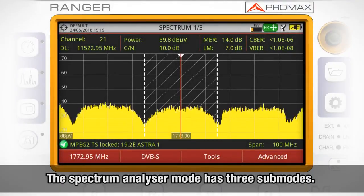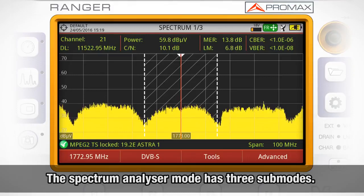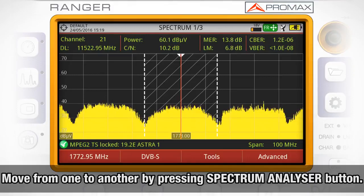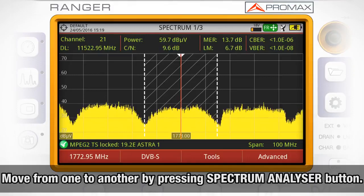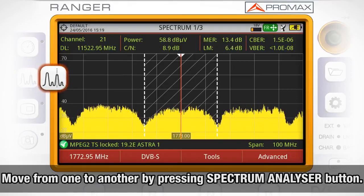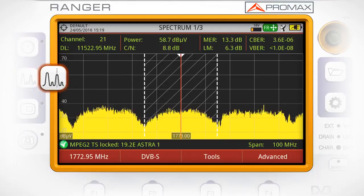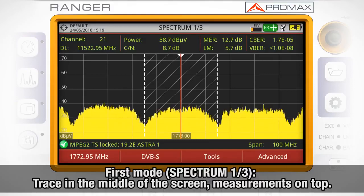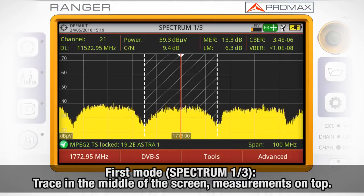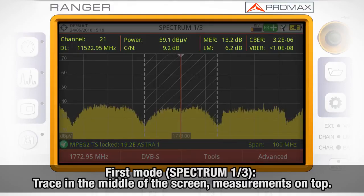The Spectrum Analyzer Mode has three sub-modes. In order to move from one sub-mode to another, you need to press the Spectrum Analyzer Mode button. The first sub-mode is called Spectrum 1 out of 3, in which we can see the spectrum trace in the middle of the screen and the measurements in the top part of the screen.